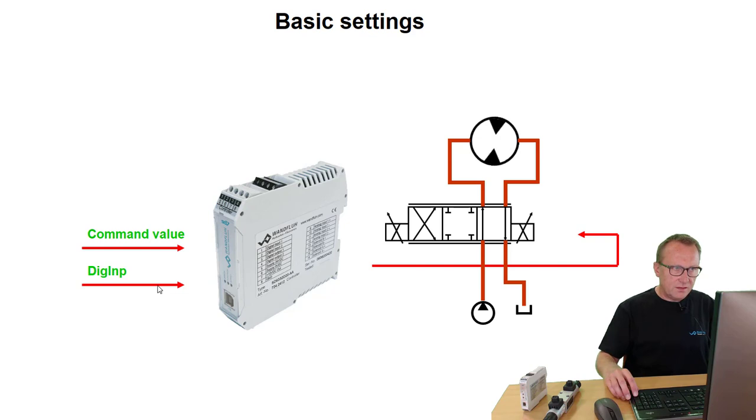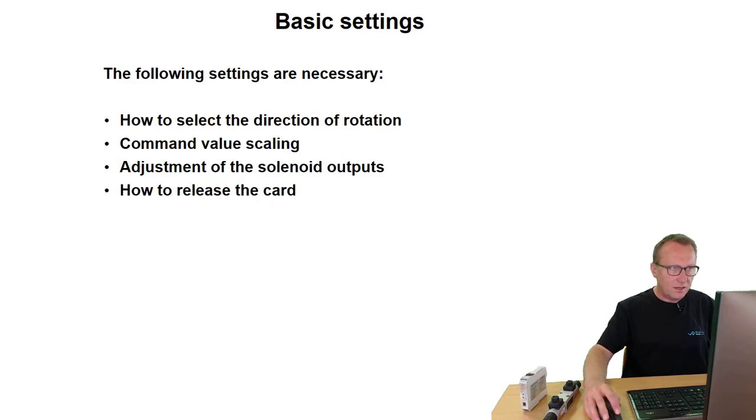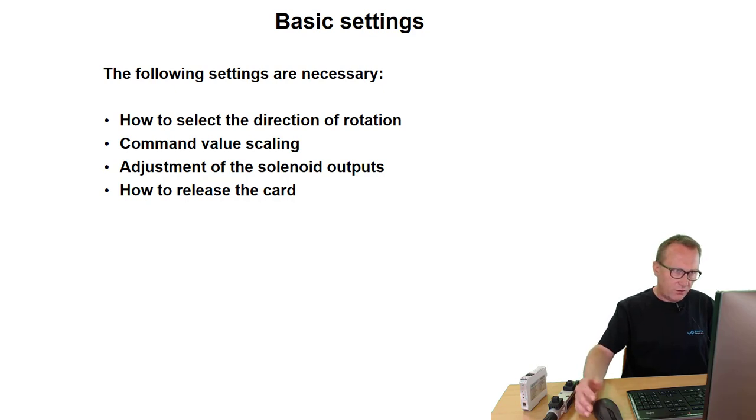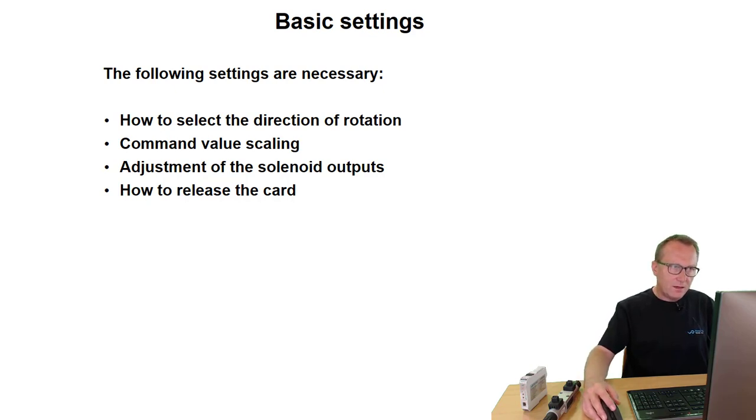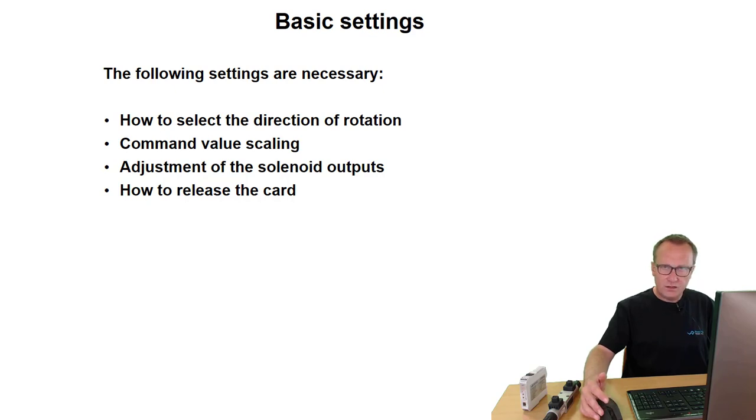To do this we need to do the following steps. First we have to select how we will make the selection of the direction of rotation. Then we have to do the command value scaling. We have to adjust the solenoid outputs and we have to define how we will release the card.